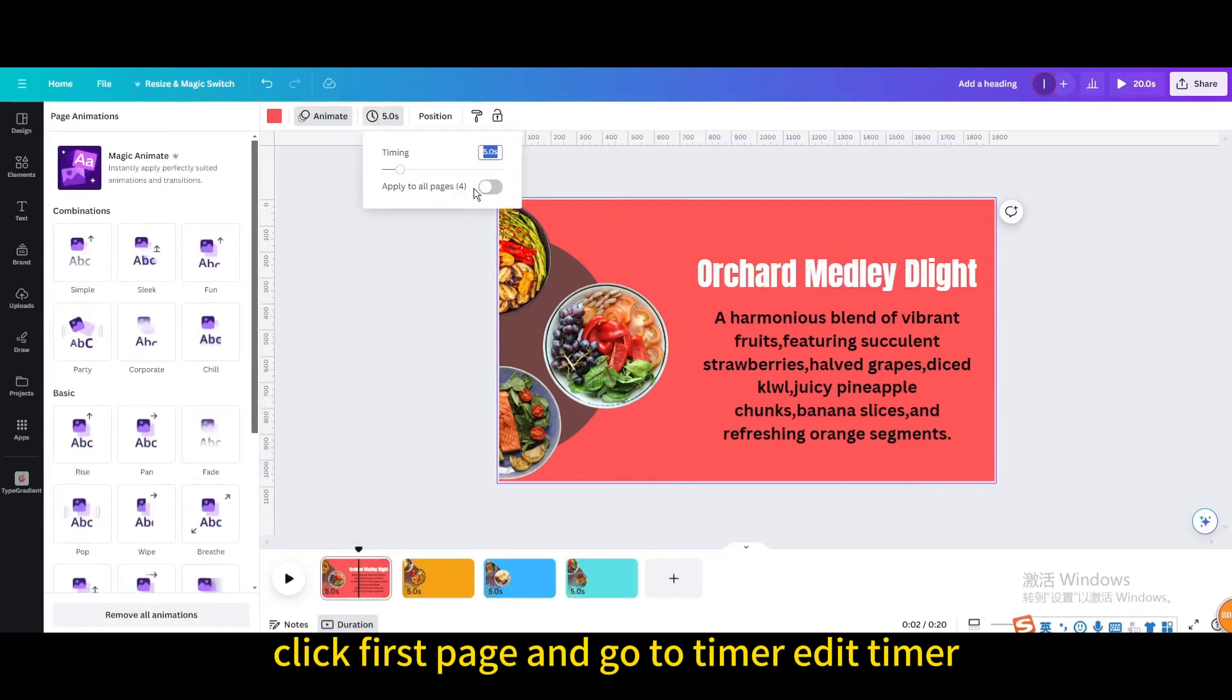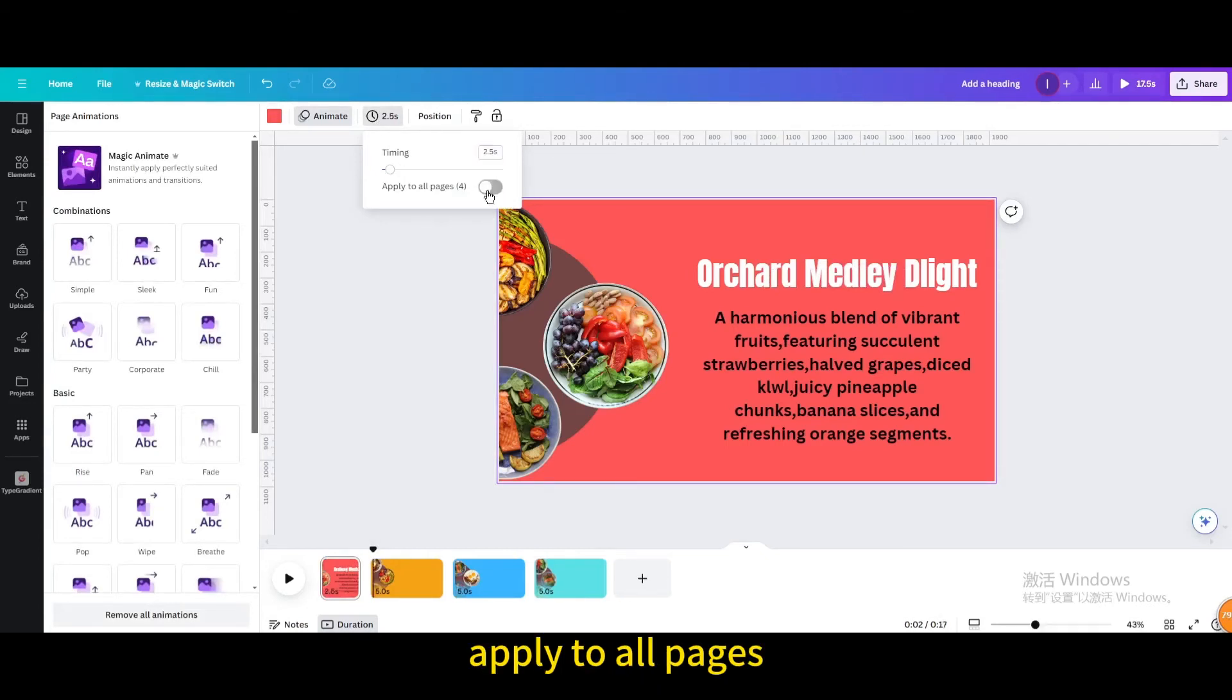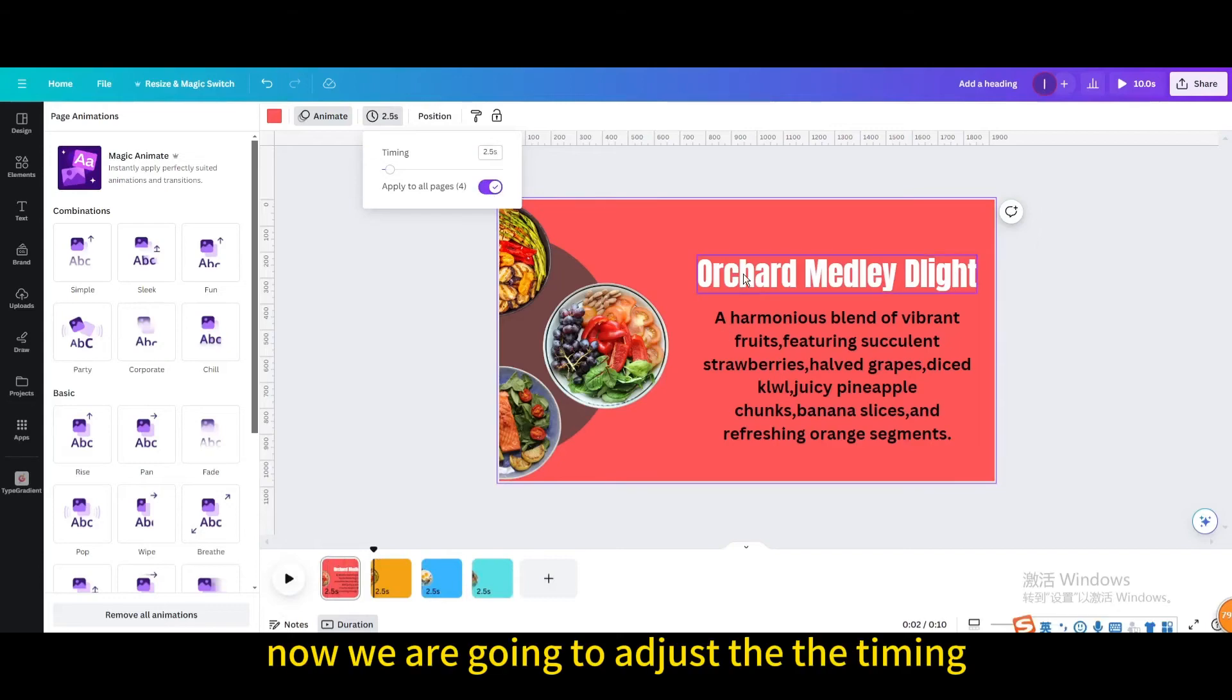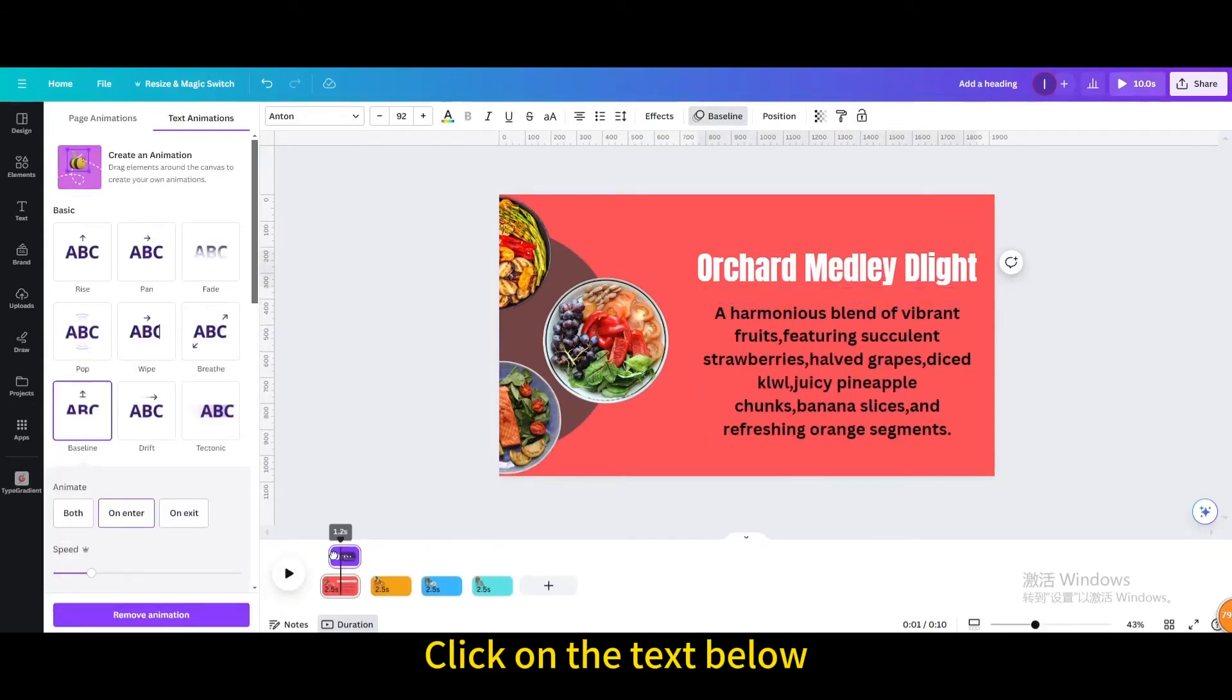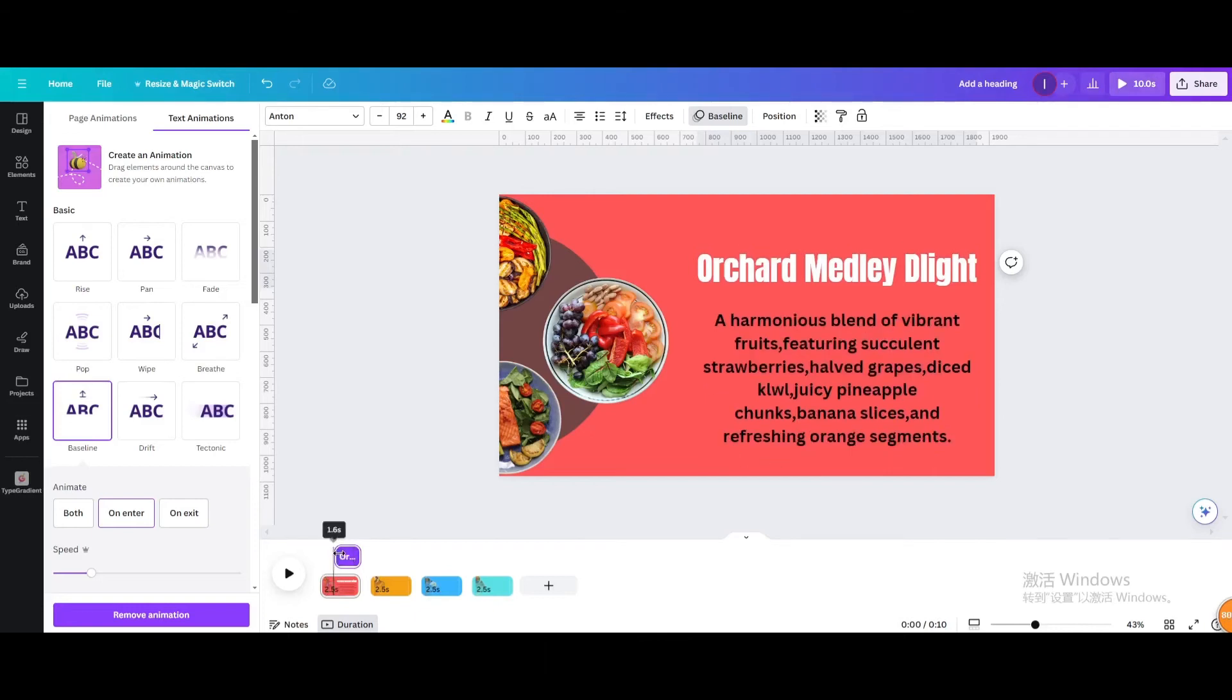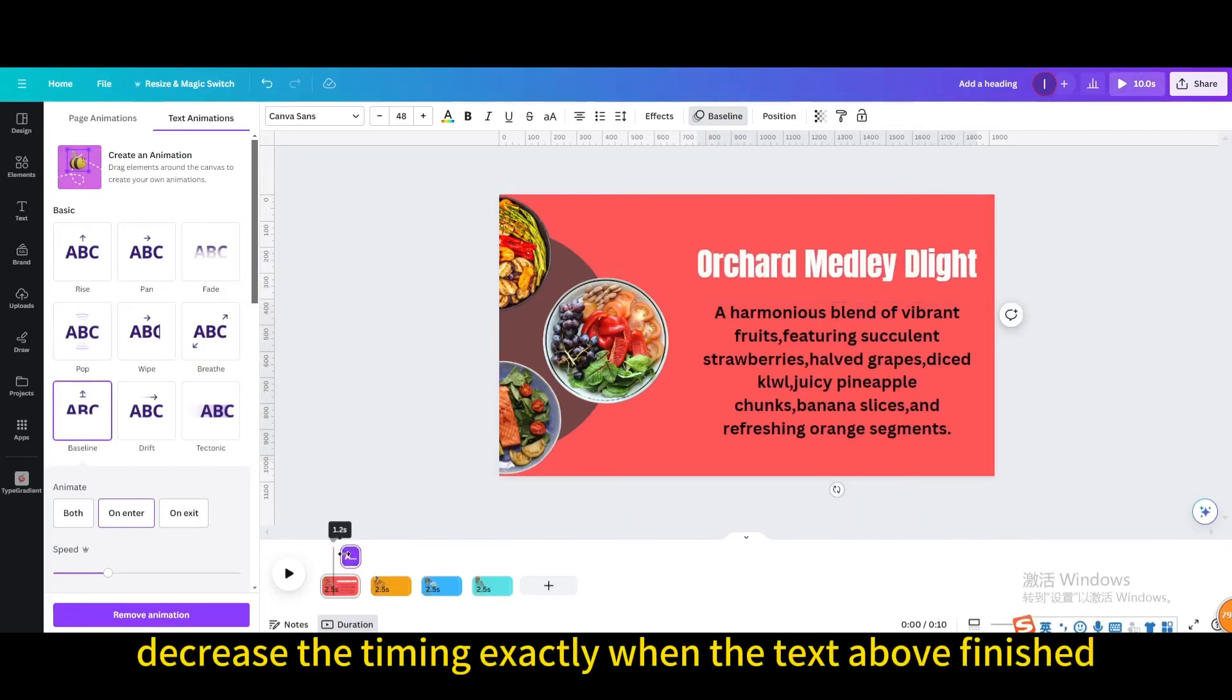Click first page and go to timer, edit timer, type 2.5, apply to all pages. Now we are going to adjust the timing. Click on the text below, show timing. Decrease the timing exactly when the text above finished.